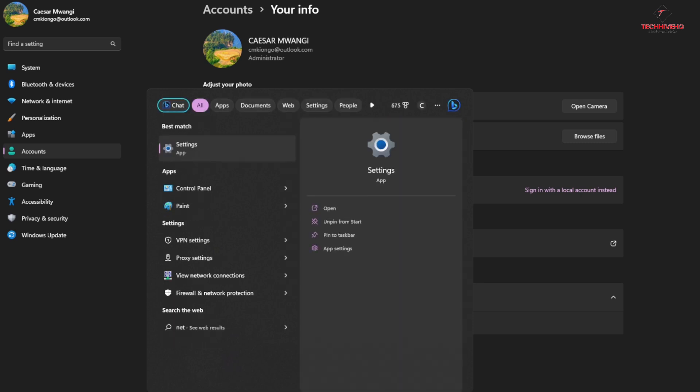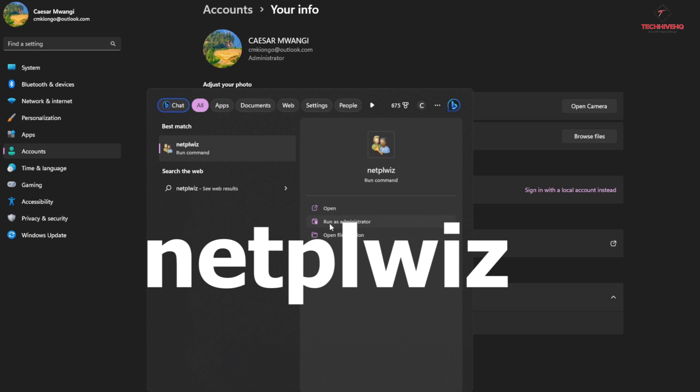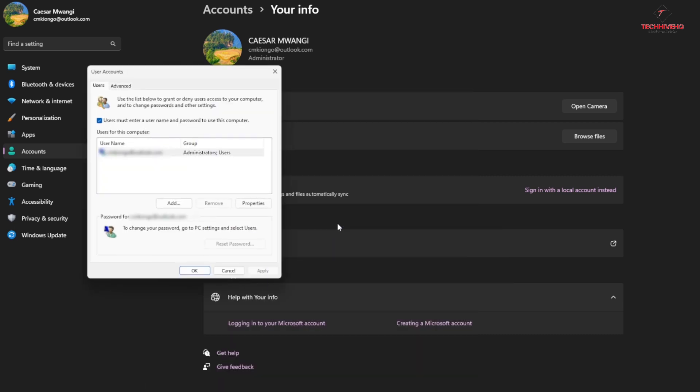Click on Windows and type in netplwiz. Then you click on it to run as administrator.